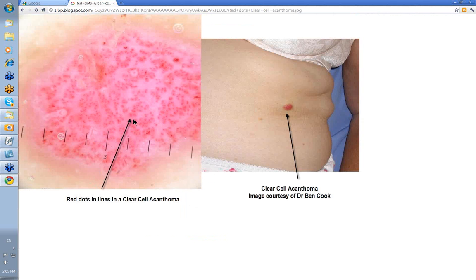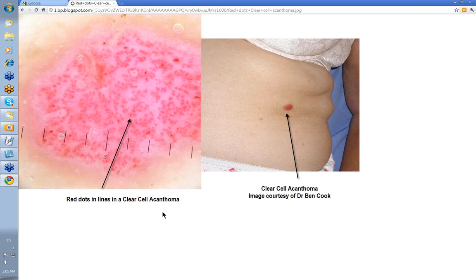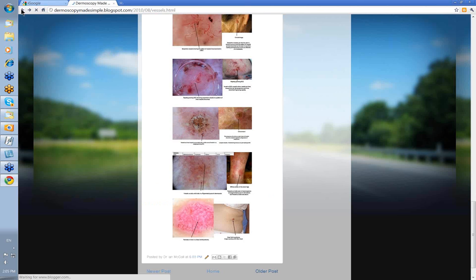This is a clear cell acanthoma. Here you've got vessels as dots but dots arranged in serpiginous lines. That's the picture you'll see in a clear cell acanthoma. A good one to remember: dots arranged in a serpiginous pattern is a clear cell acanthoma.